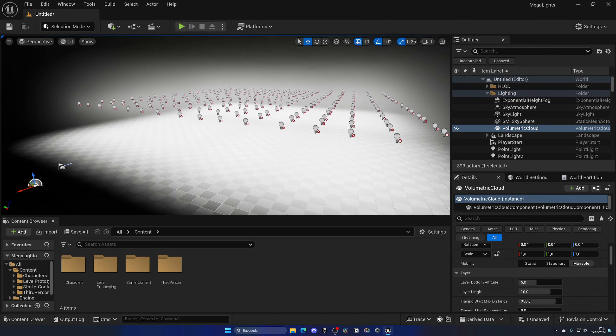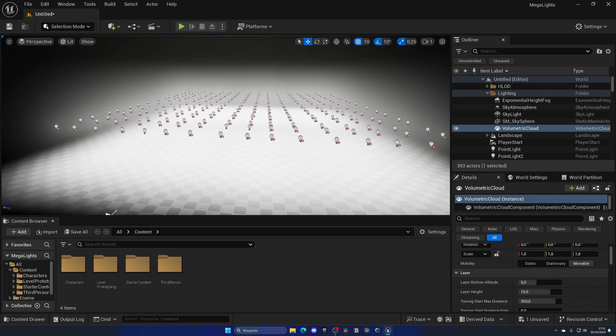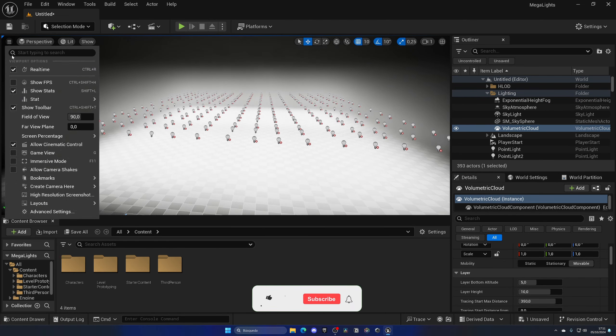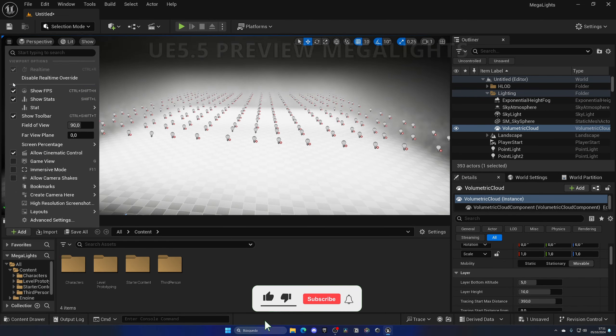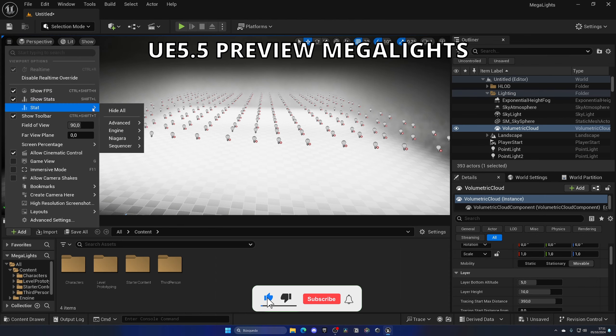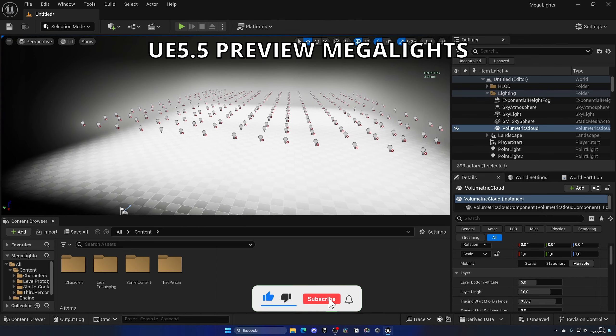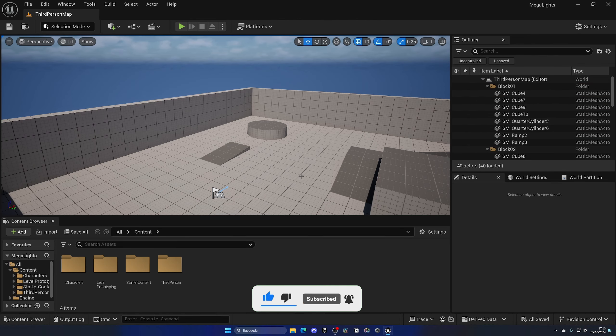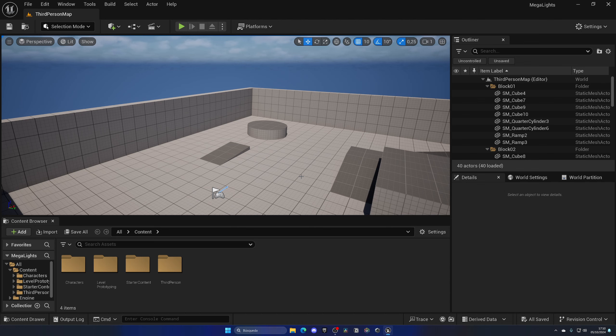What's up guys, welcome to a new Unreal Engine 5 tutorial. Today we're gonna check out megalights in Unreal Engine 5.5 preview. With that said, let's get started. All right, so in order to enable megalights in 5.5 preview...